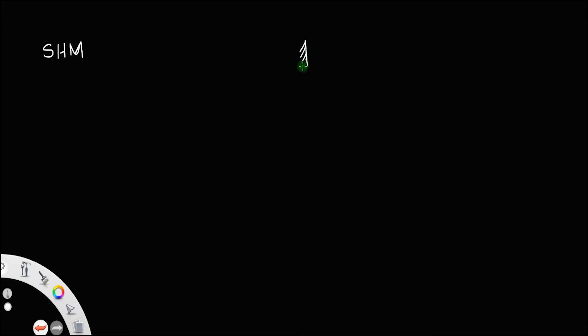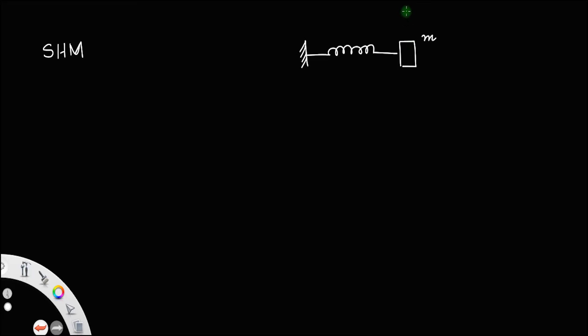Let us discuss simple harmonic motion, or SHM. SHM means simple harmonic motion. For that, let us consider a spring. One end of the spring is attached to a fixed point and the other end to a mass m. Without stretching the spring, let the mass be at the mean position — this line represents the mean position of the mass.